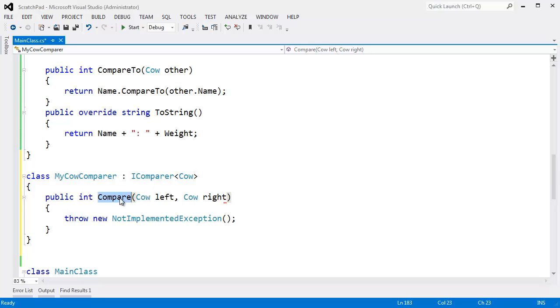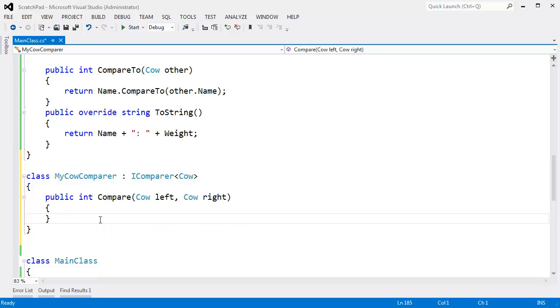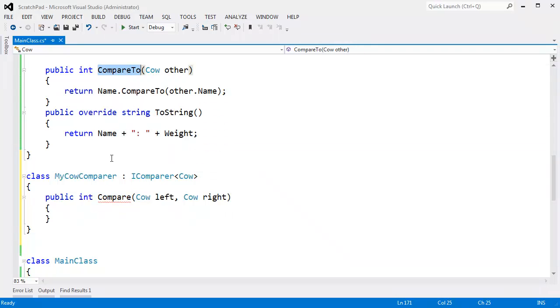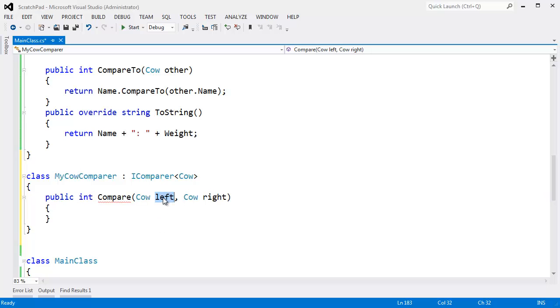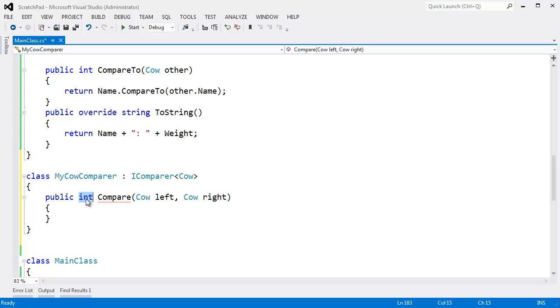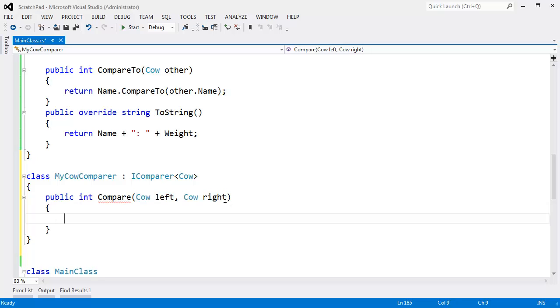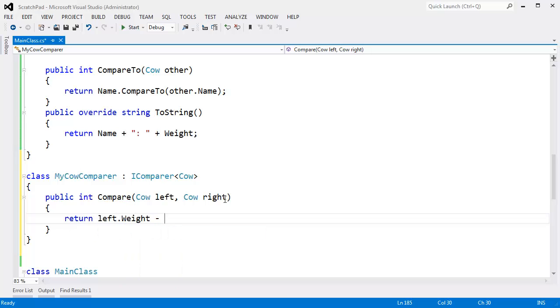So the IComparer compare interface. Now compare is the same as compareTo. It returns an int. And that int indicates whether one is less than the other and so on and so forth. If I return a negative number, then left is less than right. If I return zero, then left is equal to right. If I return a greater than zero number, a positive number, then left is considered greater than right.